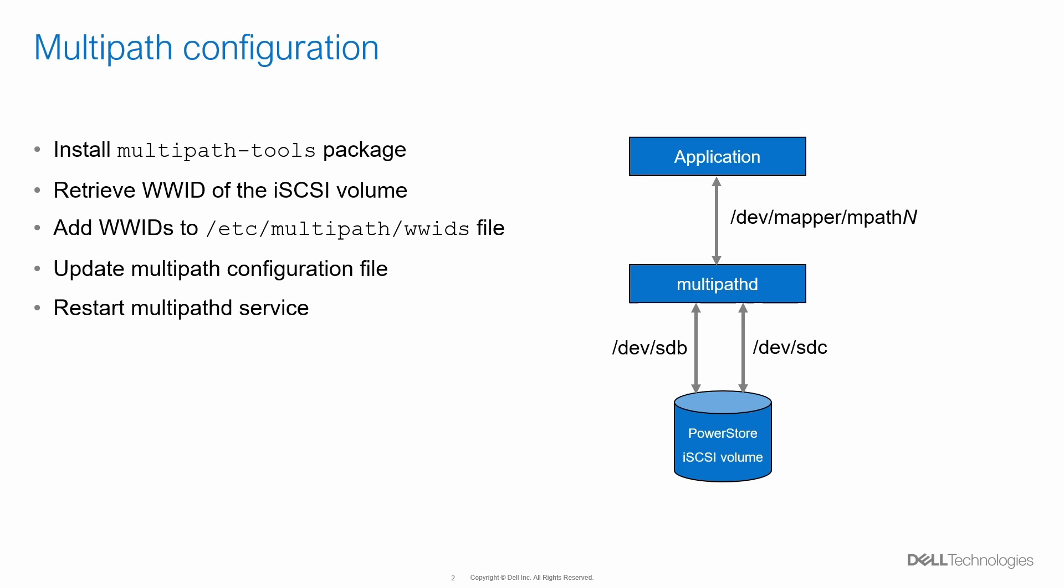To configure multipath, first we install multipath-tools package on the Proxmox host. Proxmox recommends using WWIDs to identify the unique disk. We use SCSIID command to get the WWIDs of the devices. Next, we add the WWIDs of all the disks with multipath connectivity to the file /etc/multipath/WWIDs. We update the multipath configuration file to include device-specific information. Finally, we restart the multipathd service.